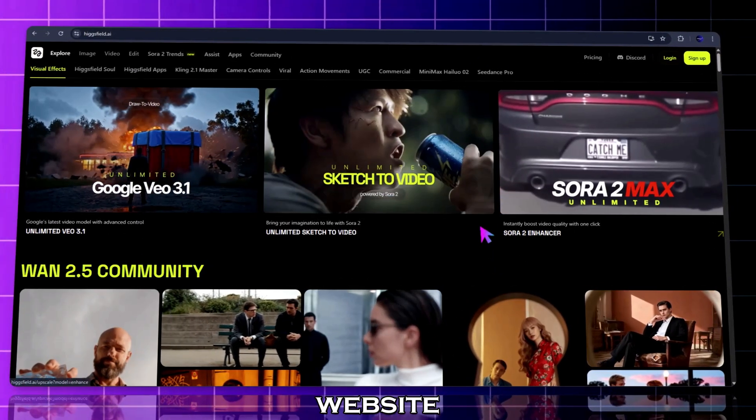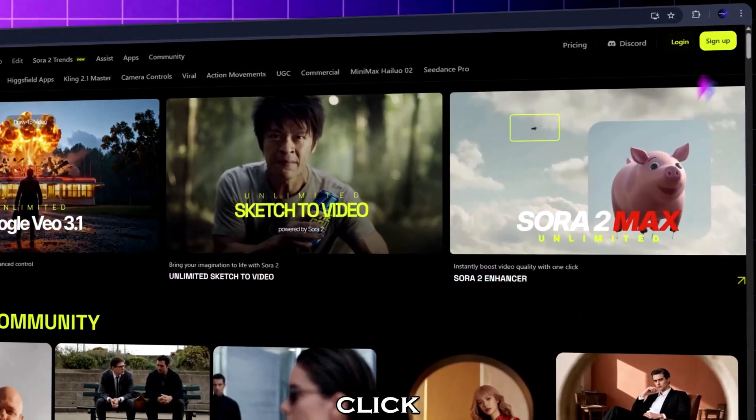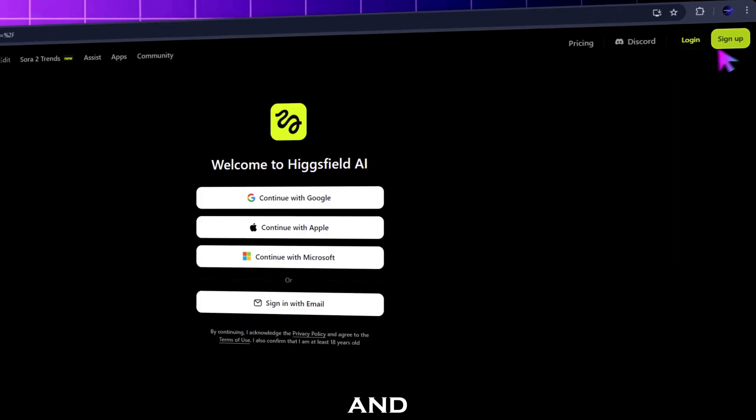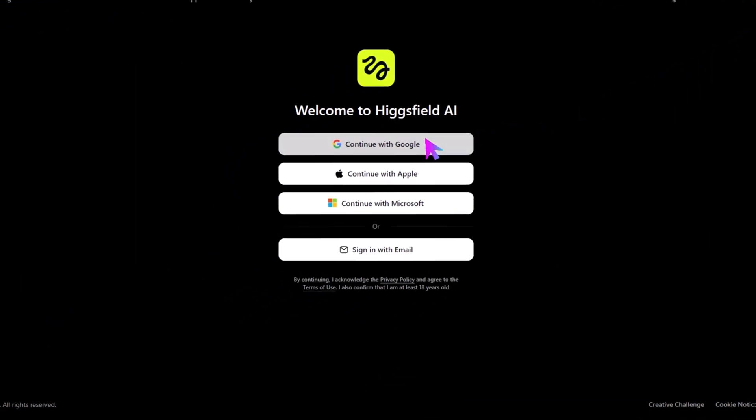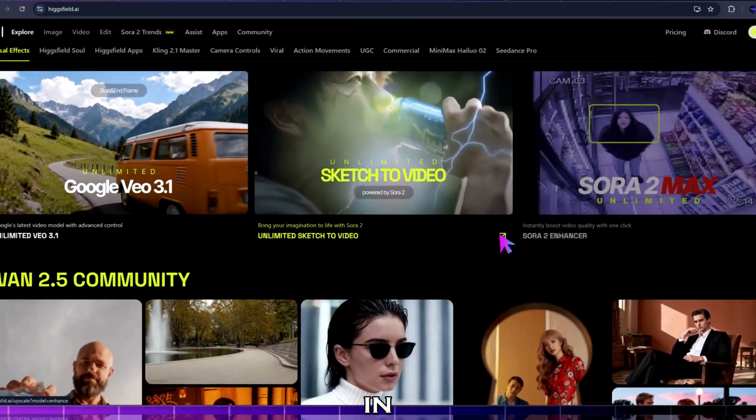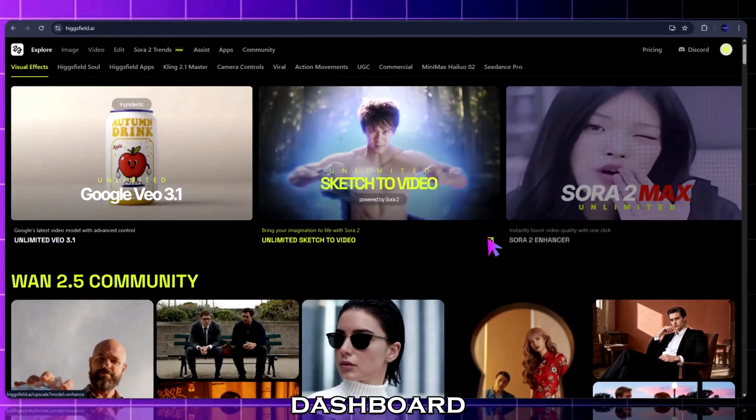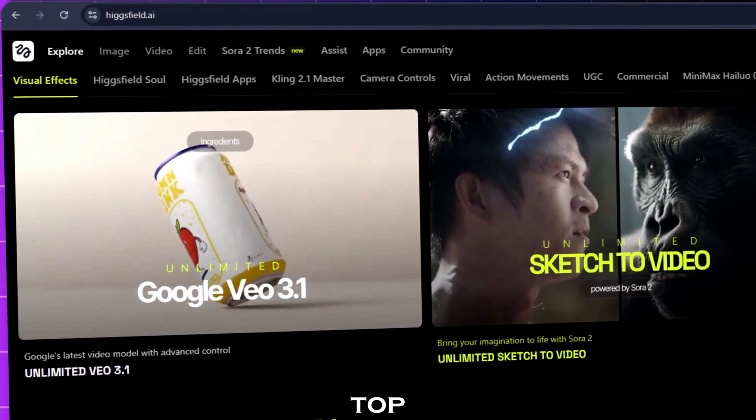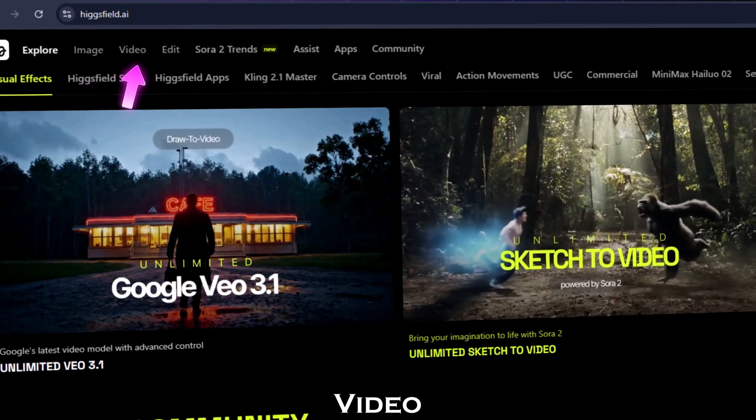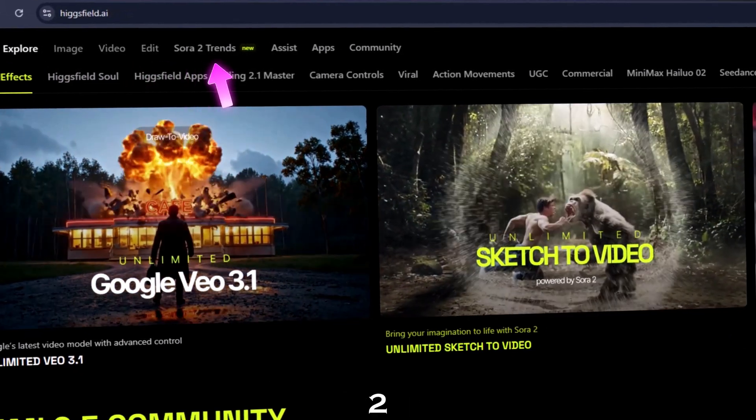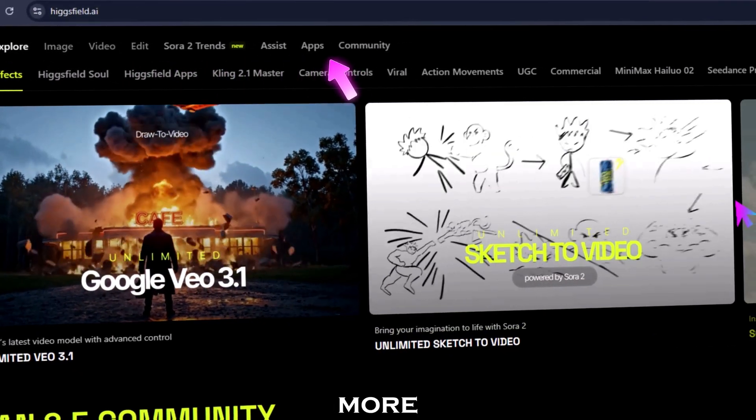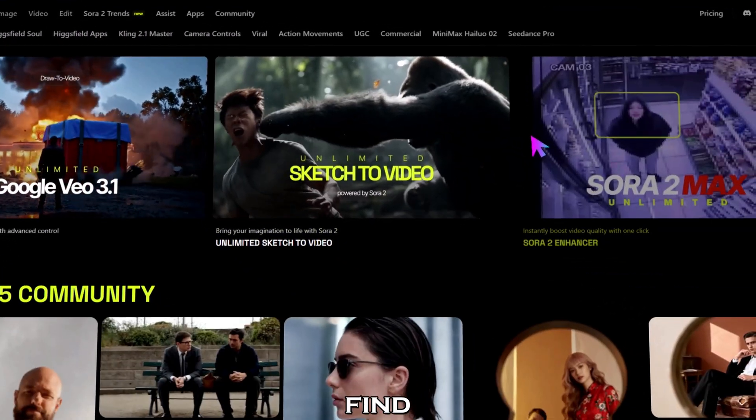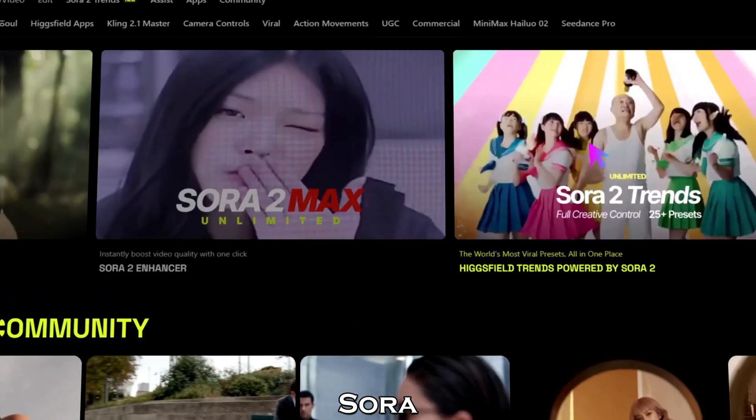Just hit the link in the description and you'll land on the Higgs field AI website. Click on sign up and continue with Google, and you're in. You'll see the main dashboard at the top: explore image, video, edit, Sora 2 trends, and more.